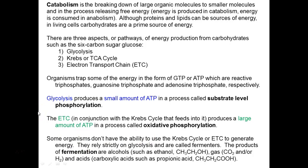Some organisms don't have the ability to use the Krebs cycle or the electron transport chain — they rely strictly on glycolysis and are called fermenters. They still take electrons in glycolysis but have to put them somewhere, usually adding them back to breakdown products. We form common byproducts such as alcohols, gases — carbon dioxide produced by fermentation makes bread rise — and acids, which is why fermented foods taste sour.